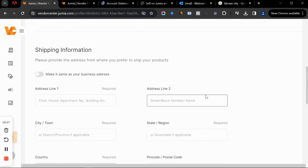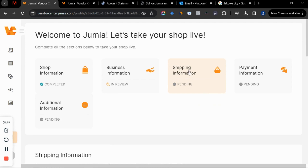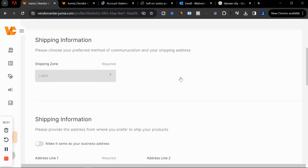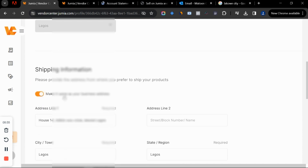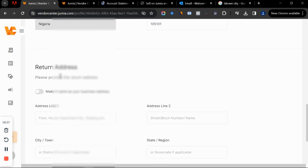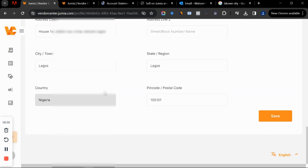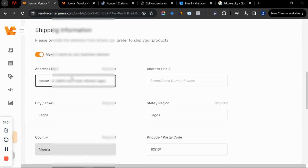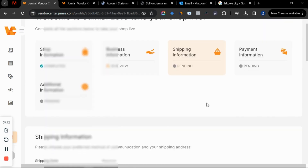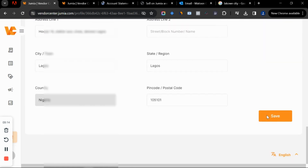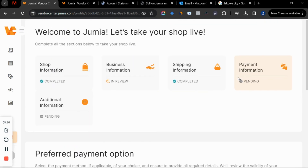Next is the shipping information. Make the shipping address the same as your store address so you don't have to fill it in again, and make the return address the same as well. If you got an address from Connex and are using their services, the shipping and return address will be the same. Scroll down and click save.